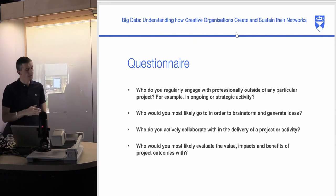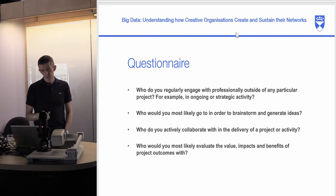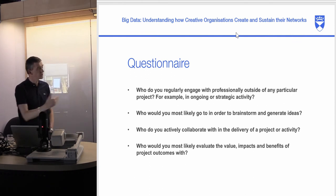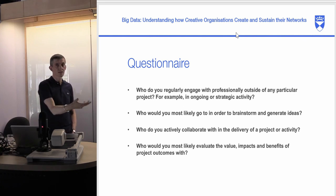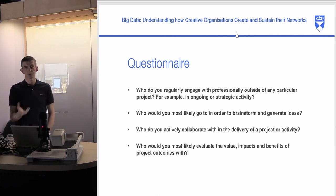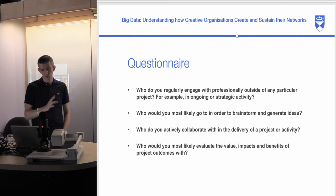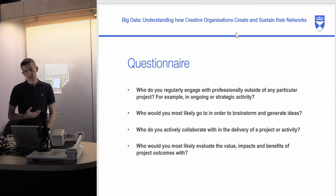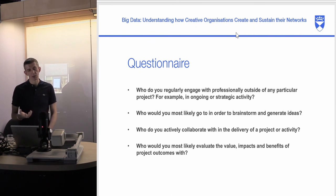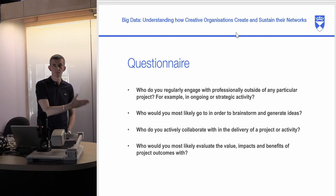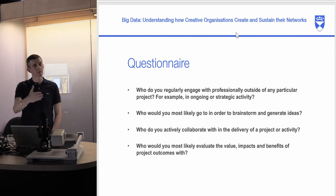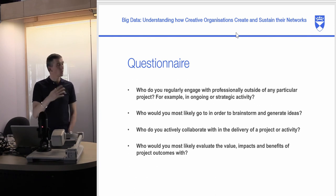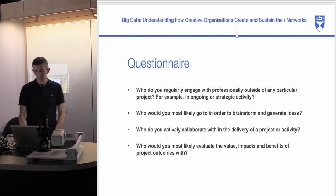The third question was: who do you actively collaborate with in the delivery of a project or activity? Beyond thinking about creative ideas, who do you actually work with to realize them? Sometimes that's the same people, sometimes different — these things change over time. The fourth was: who do you evaluate the value, impacts, and benefits of your projects with? Sometimes there was a longer trajectory with some partners, and others were co-opted at different times, so we wanted to show how that map would change over time.